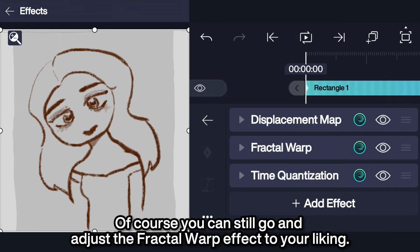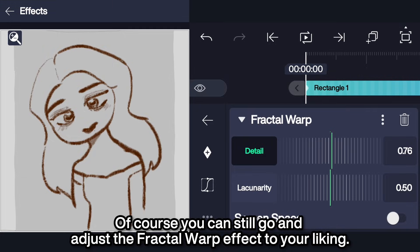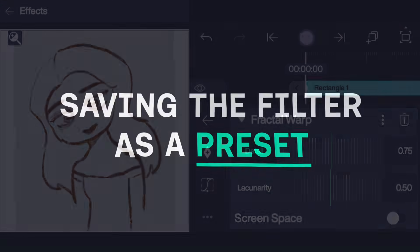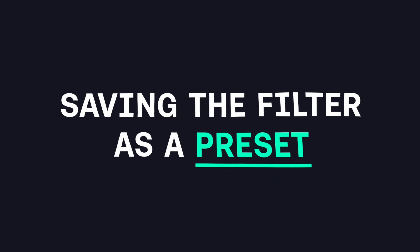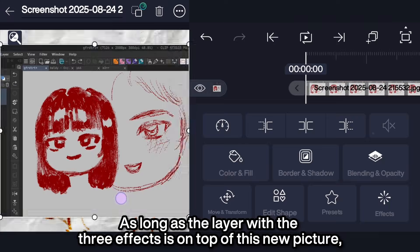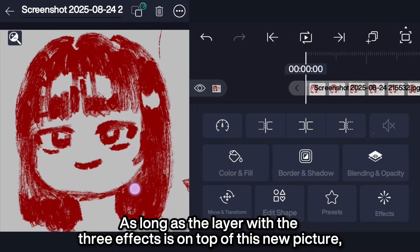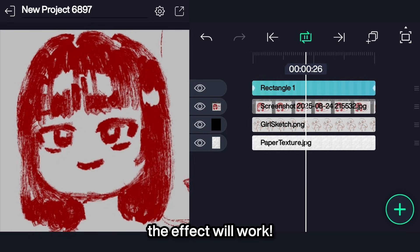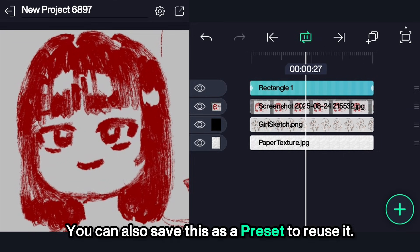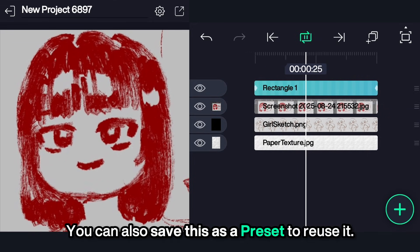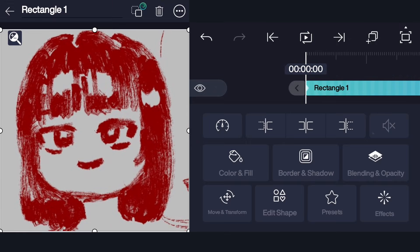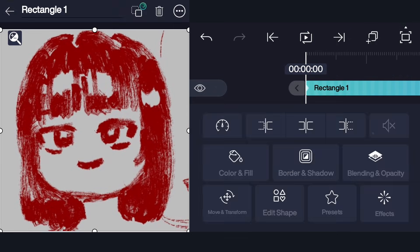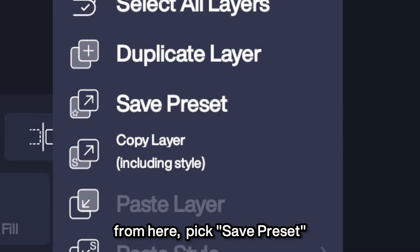Of course, you can still go and adjust the Fractal Warp effect to your liking. As long as the layer with the three effects is on top of your content, the effect will work. You can also save this as a preset to reuse it — just take the layer with the three effects and pick Save Preset.